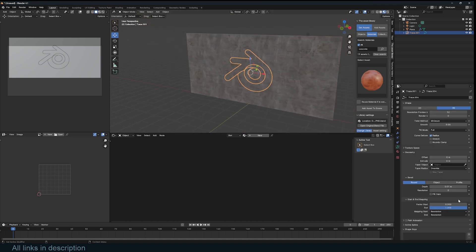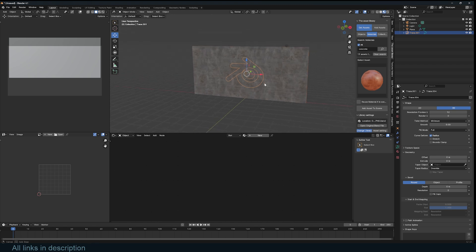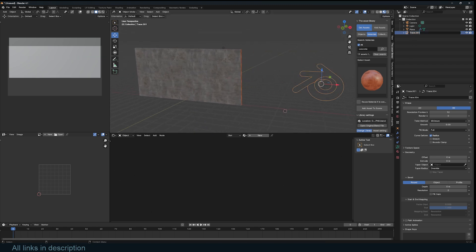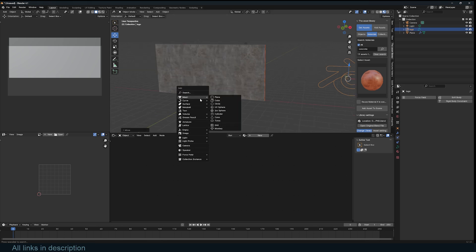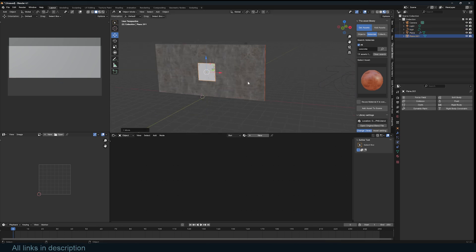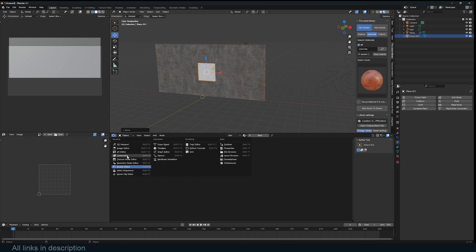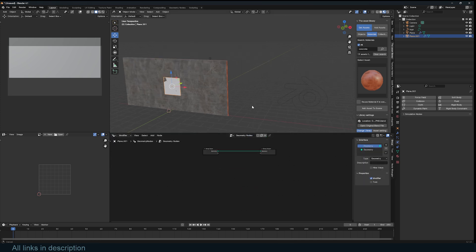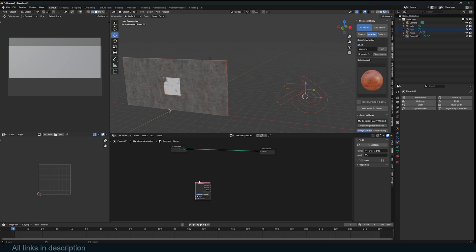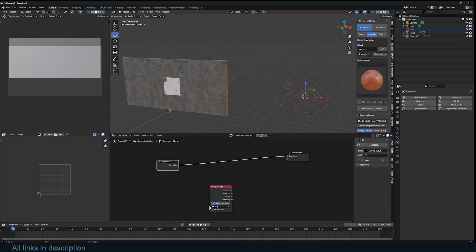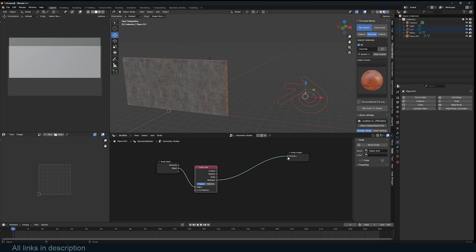The problem is that a curve object doesn't support Dynamic Paint in the physics tab. So I'll remove the depth, disable the mapping, and set it aside — I can even call it 'logo'. Since only meshes support Dynamic Paint, I'll add a plane, rotate and position it where the logo should be, then go to Geometry Nodes and set up a new node tree. We'll turn this curve into a mesh by bringing in the logo and using it as the new geometry.